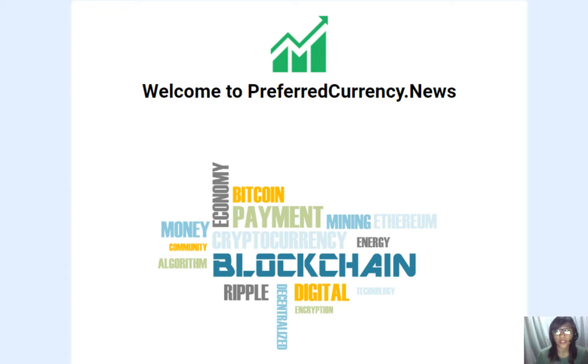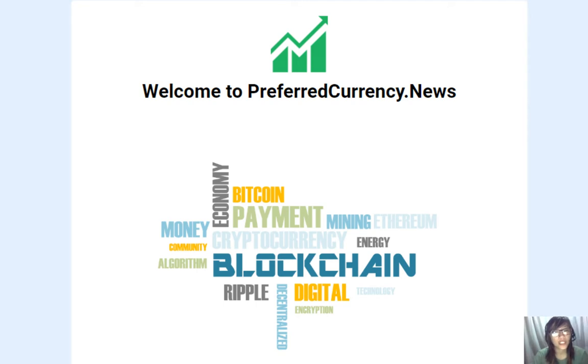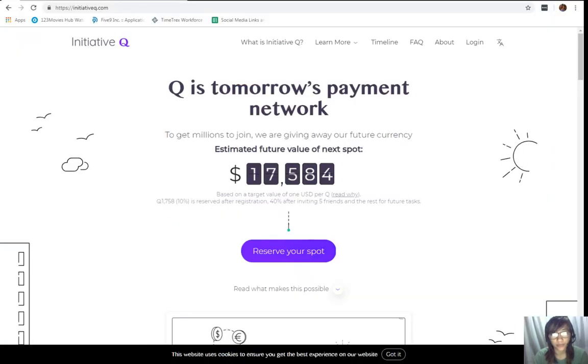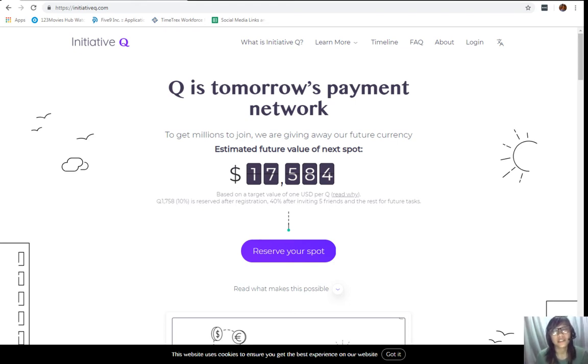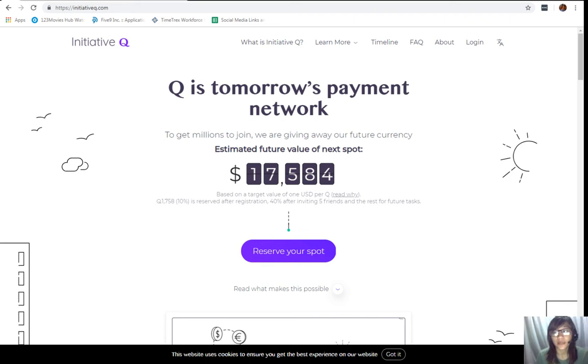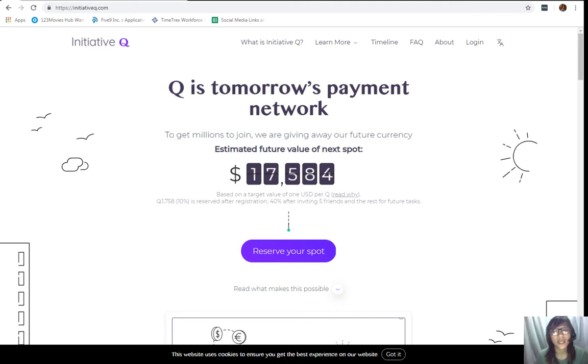But before we go there, I would like to invite you all to join us with this new Initiative Q program here. Alright, so guys, Initiative Q is an attempt by ex-PayPal guys to create a new payment system instead of the existing old credit card system that was designed way back in the 1950s. Now, this system uses its own currency called the Q and to get people to start using the system once it's ready, they are allocating queues for free to people like you who sign up now.